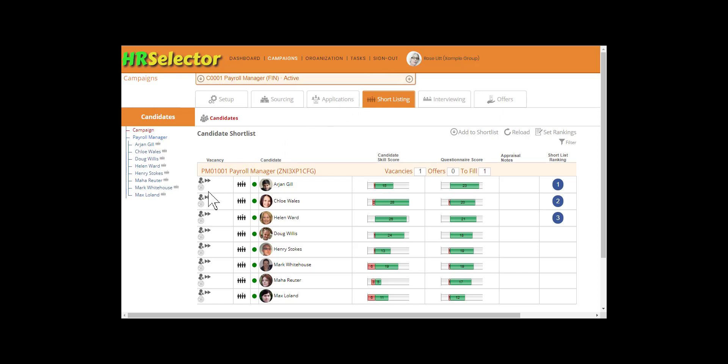candidates can be removed from the shortlist by clicking on the Remove Application icon. Removed candidates are moved to the Applications X shortlist group.